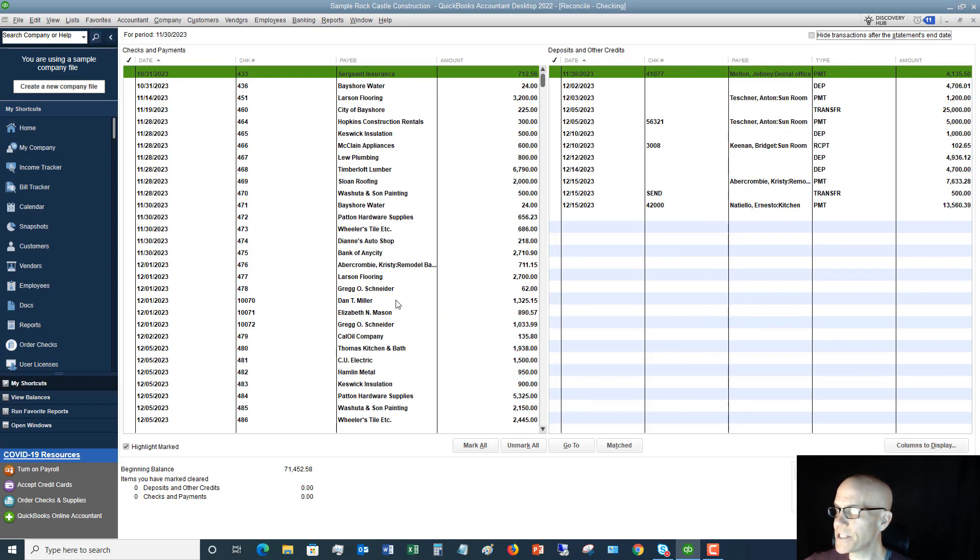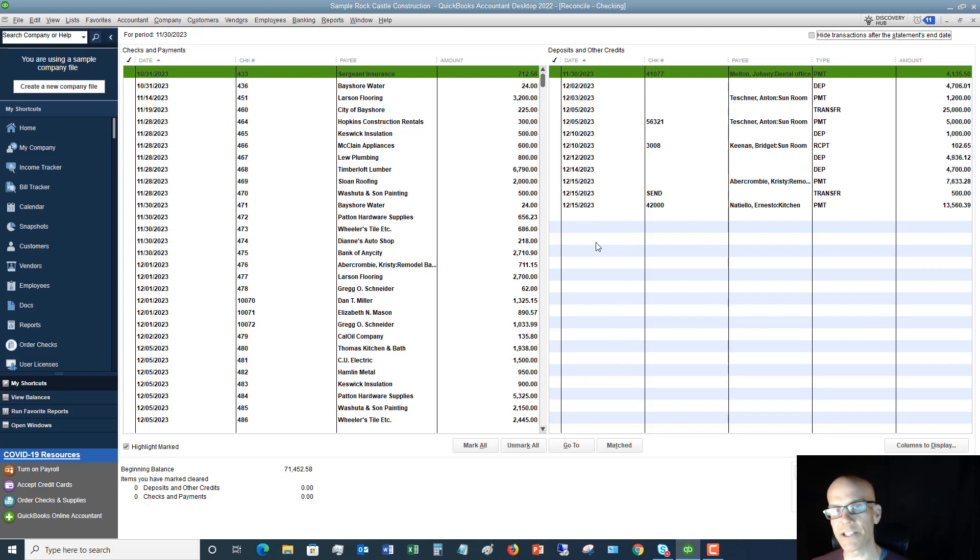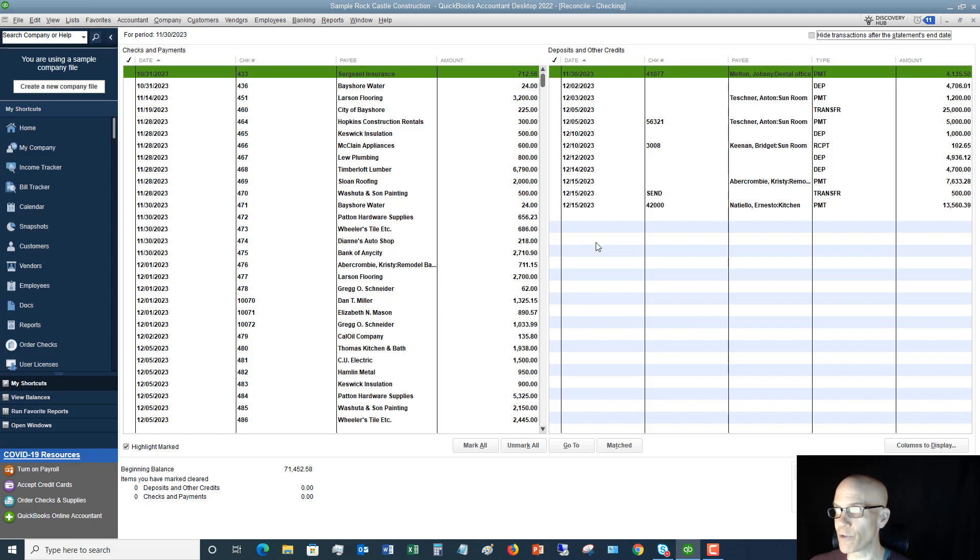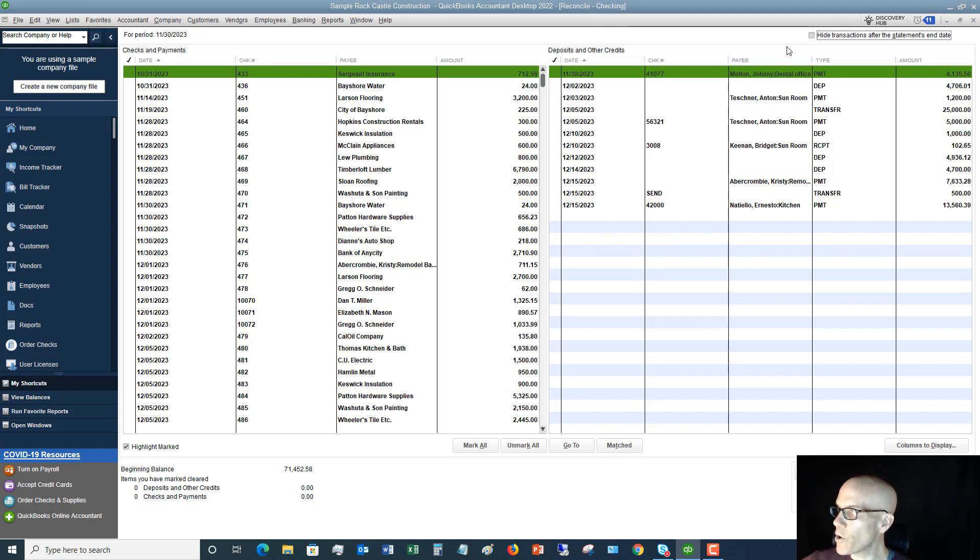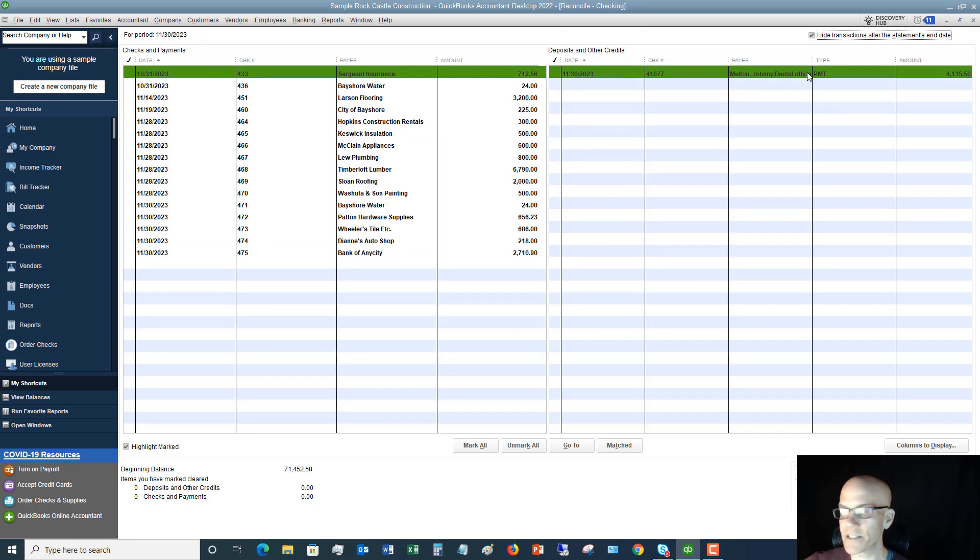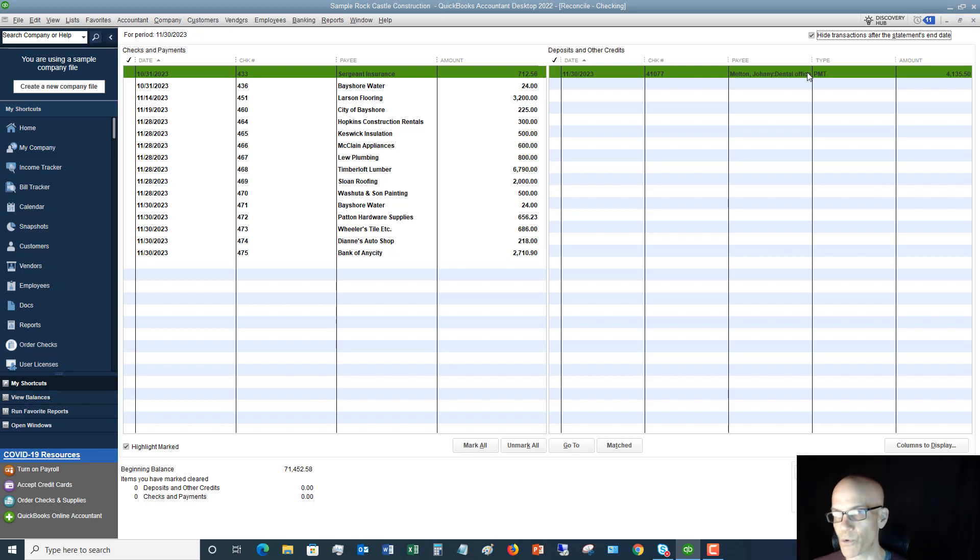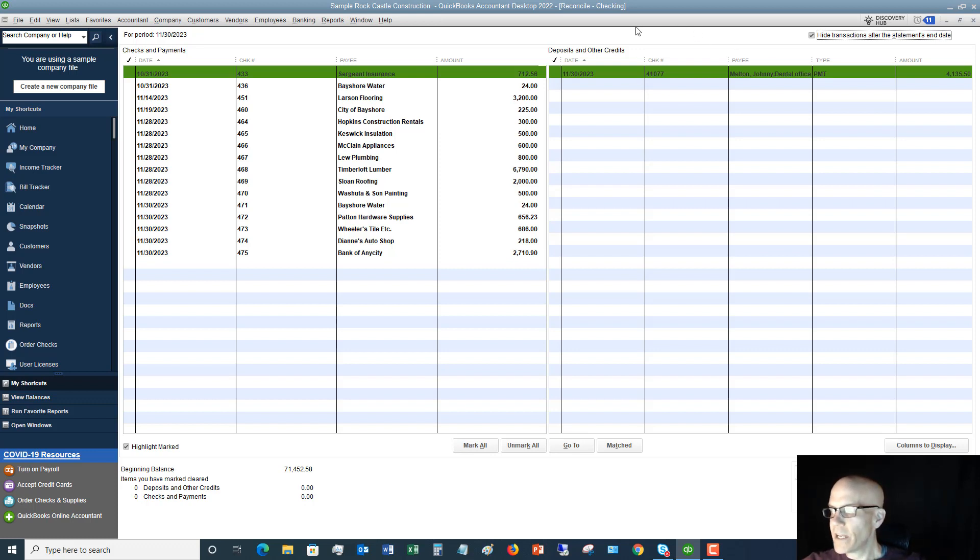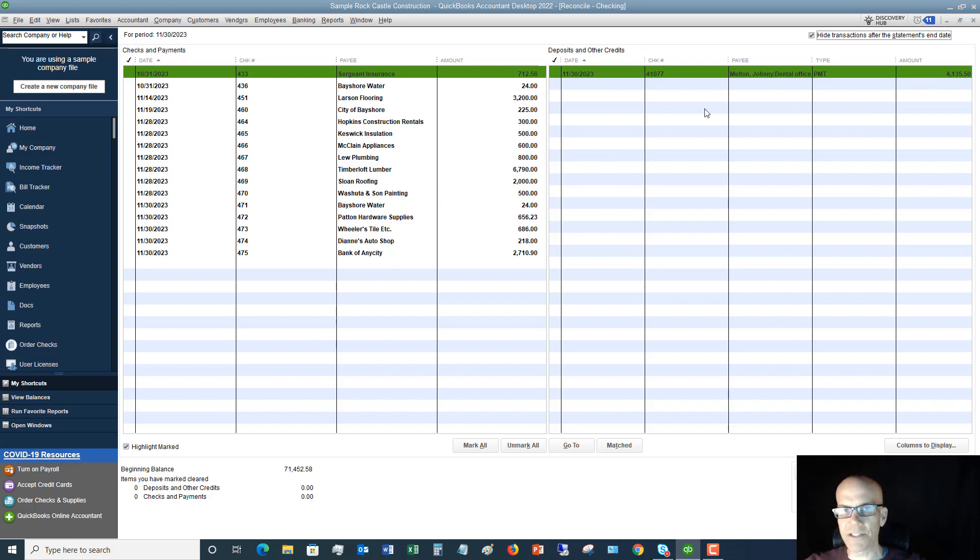Now you're going to see this screen come up and this is where you do the actual reconciliation. And this is very, very simple. I know this can be a little bit overwhelming, but here's the first thing you want to do. First thing is to go up here to this box. It says hide transactions after the statement end date. Check this box and it's going to clear up all the stuff that comes after November 30th, 2023, so after your statement date. So it makes it a little bit more manageable. Now a couple of things here, you've got checks and payments over here. They're all bold and you've got deposits and other credits over here. They're bold as well.